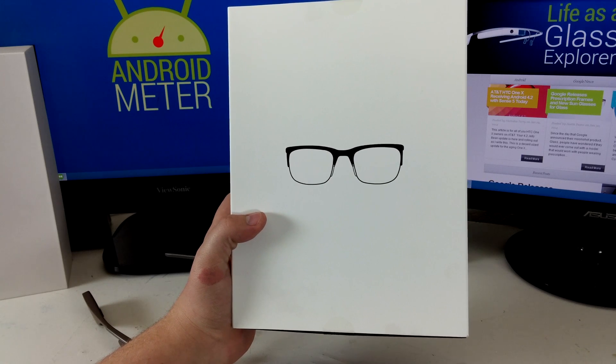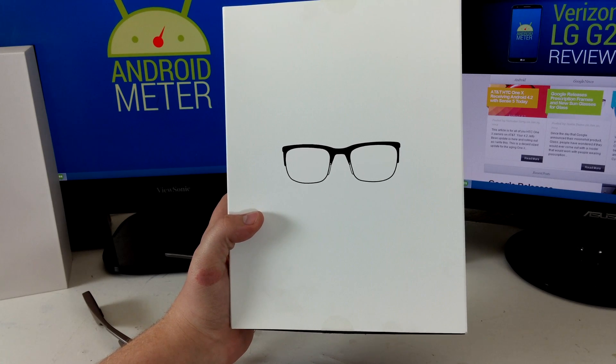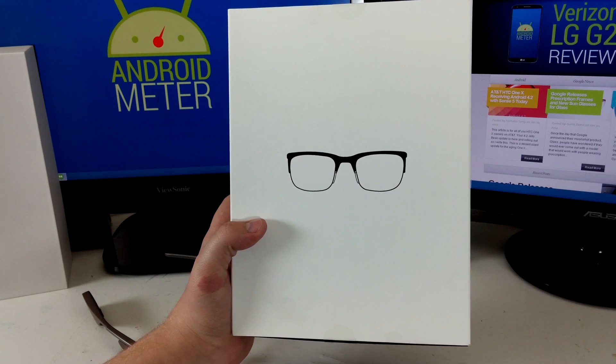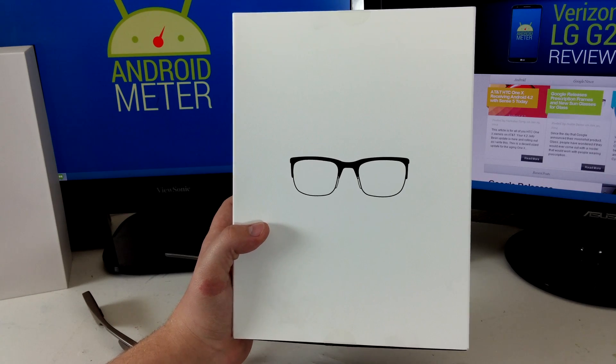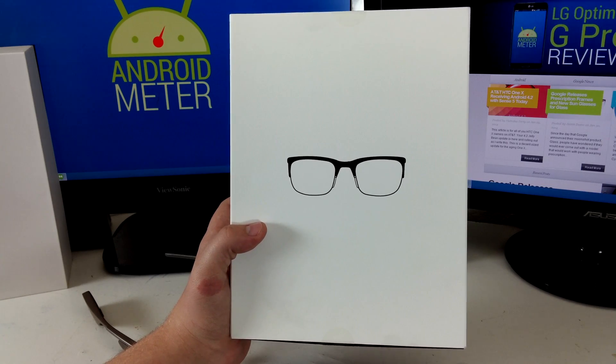Hey guys, this is Justin from AndrewMeter.com and today we have a quick look at the new prescription frames that Google released for Google Glass. Stay tuned.